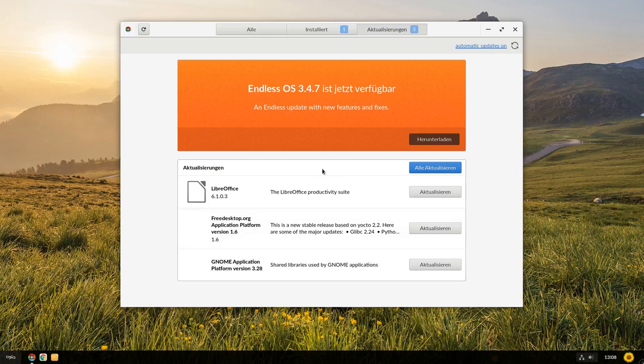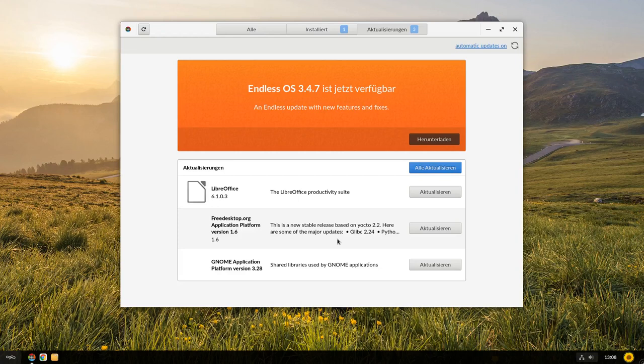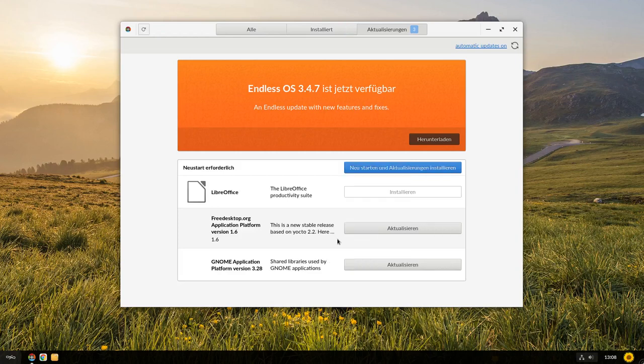Erst einmal gibt es hier LibreOffice in der Version 6.1.0.3, also eine ziemlich aktuelle Version, weil wir jetzt noch glaube ich bei der 6.0-Version sind. Und dann gibt es, da kommen wir zu einer weiteren Besonderheit, das ganze System basiert auf Flatpacks tatsächlich und aus dem Grunde werden eben auch Flatpacks aktualisiert. In dem Fall zum Beispiel die Application-Plattform 1.6 wird aktualisiert.